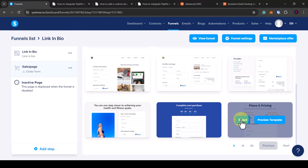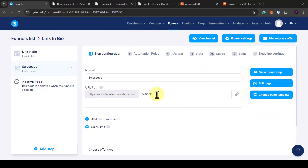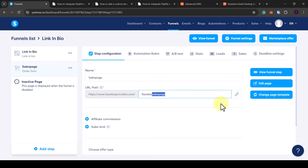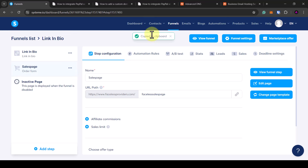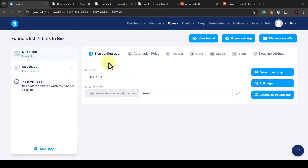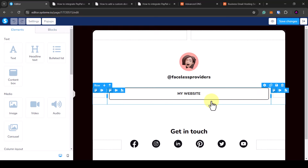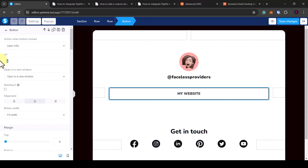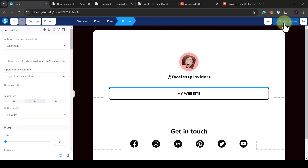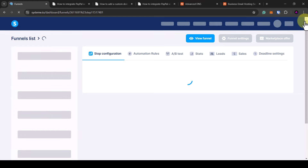It will show you all templates related to that page — select a simple one. This is the URL path for this sales page; I'm going to call it faceless-sales-page. Click away and it saves automatically. Now hover over this button to copy the URL to clipboard, go back to the home page, click edit page, click on the button, and add that URL. When a customer clicks the button it will go to the page just created. Save changes and go back out.